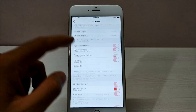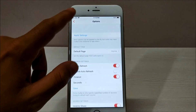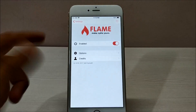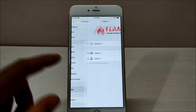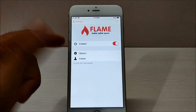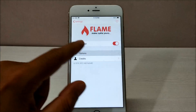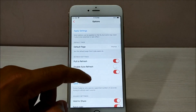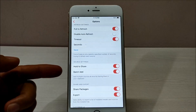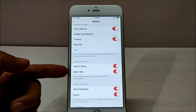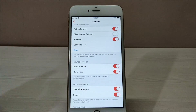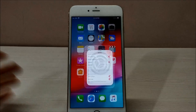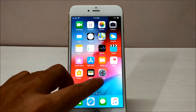Once you install the Flame application, you'll see it in your Settings. Open it, go into Options, and make sure that the Batch Add option is enabled — it's enabled right now on my phone.